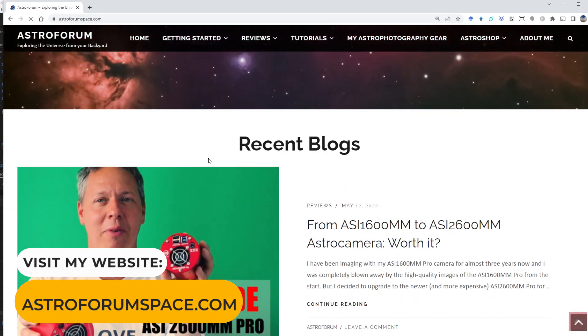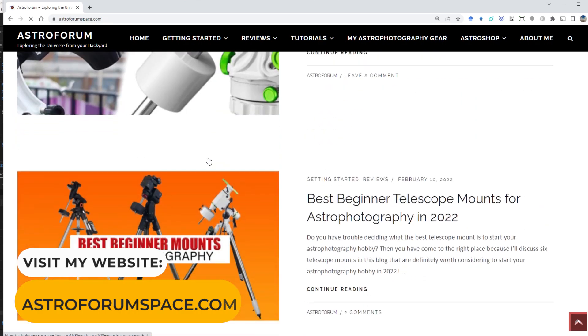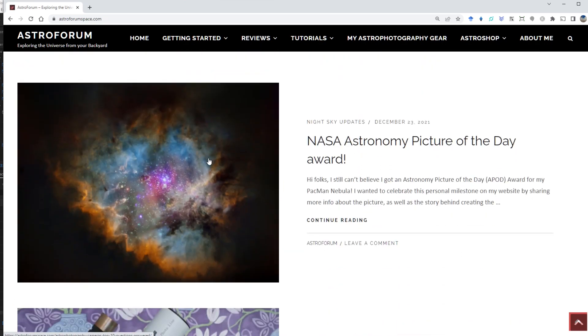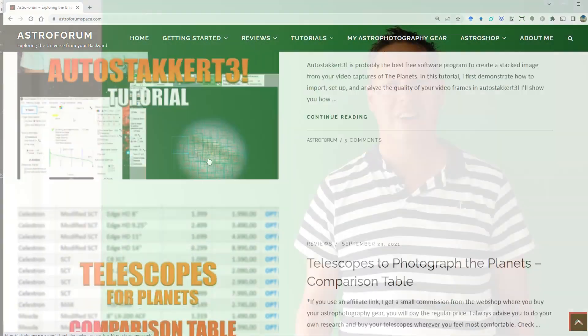One of the best ways to capture the moon and the planets is by taking short videos, often only one or two minutes long. Planetary imagers end up with many video frames of a planet which can be stacked and processed further to create a nice final picture. Because the planets are so tiny, you'll also need a long focal length telescope to properly magnify them. You can find more information on telescopes and other gear at astroforumspace.com.